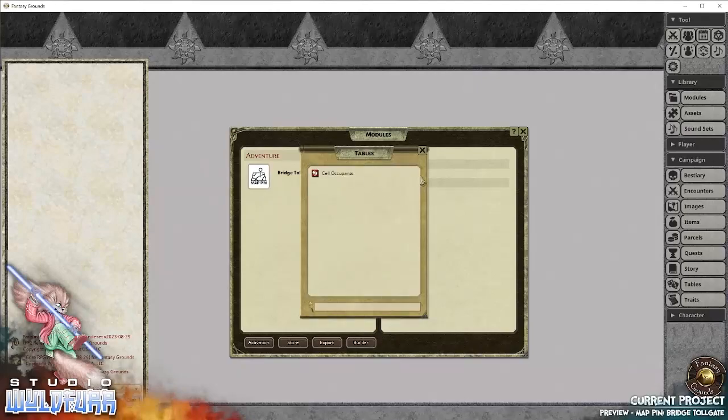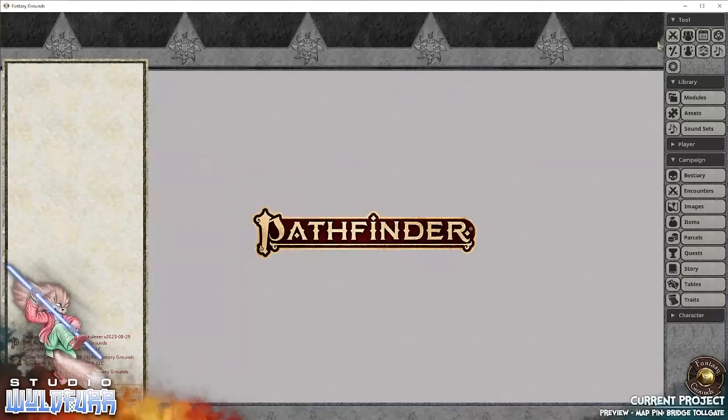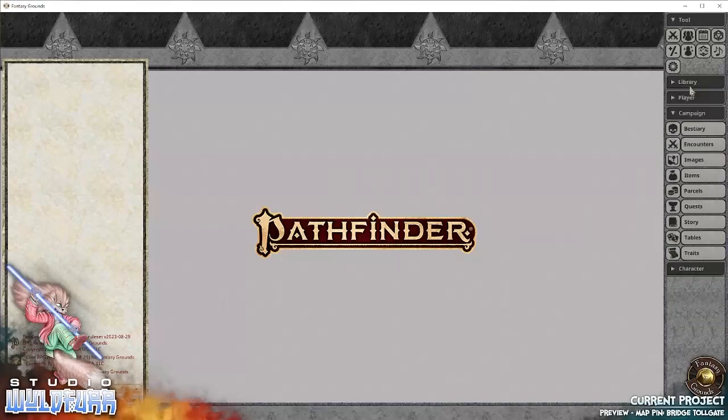And there's one table which helps you randomly work out whether there's someone in a jail cell or not. So let's have a quick look. Let me just close down the library.